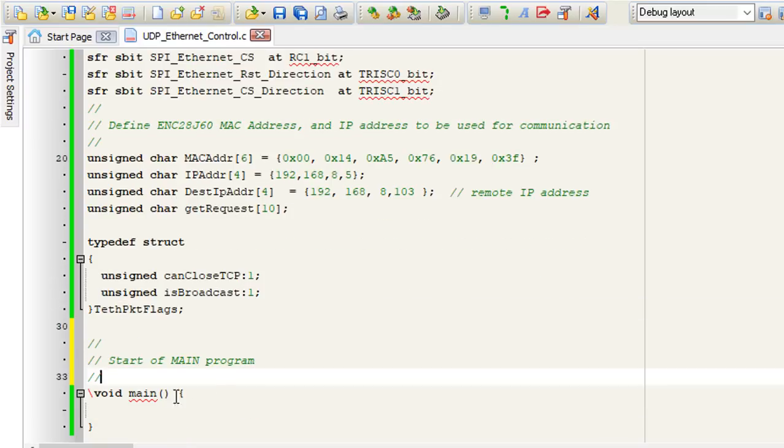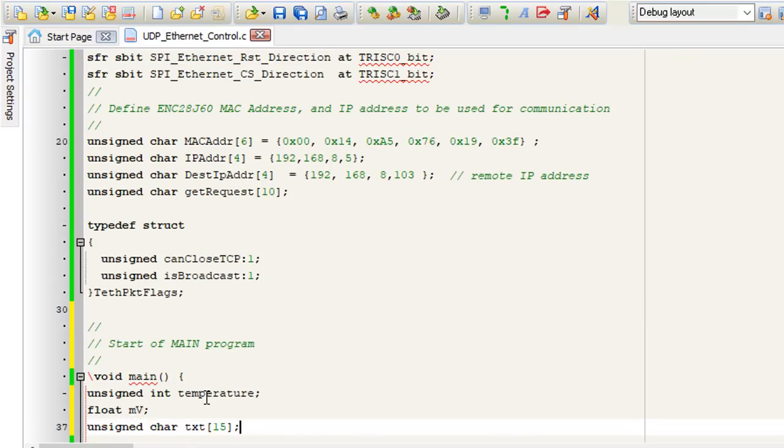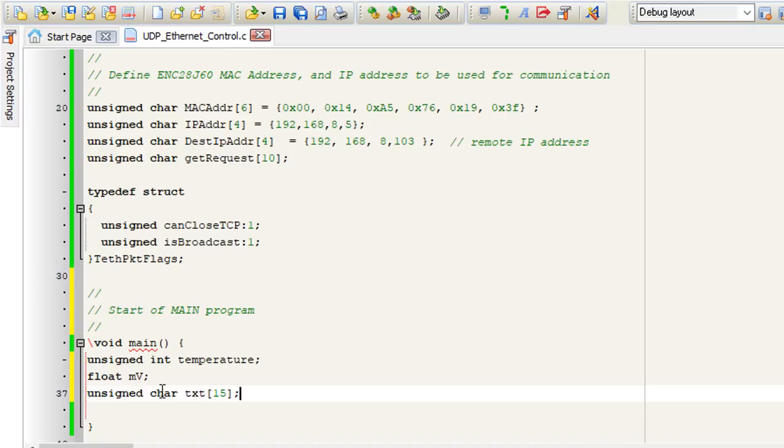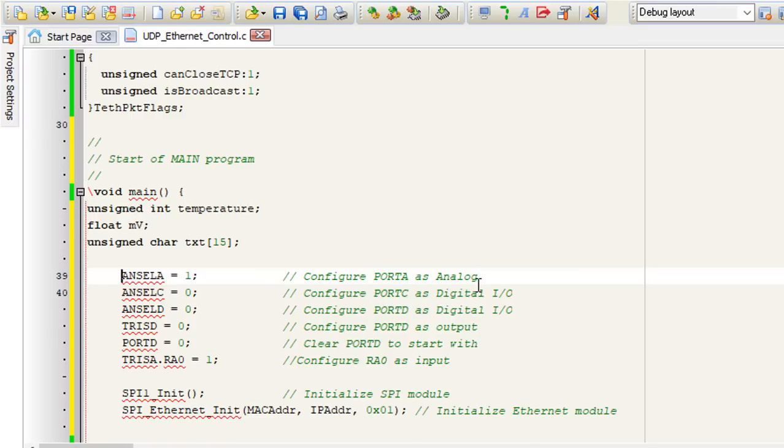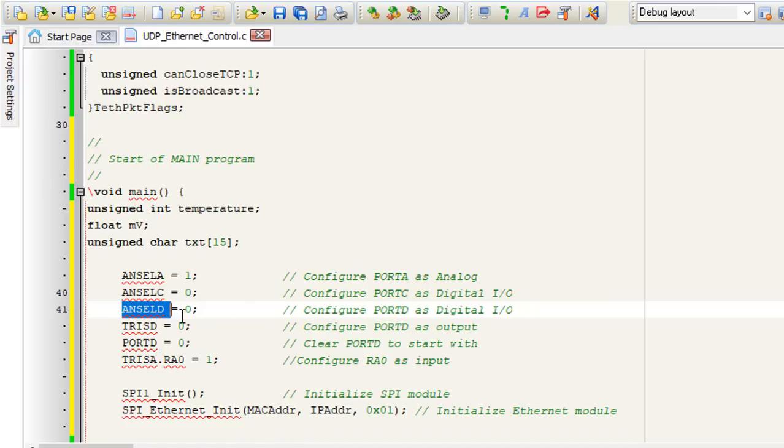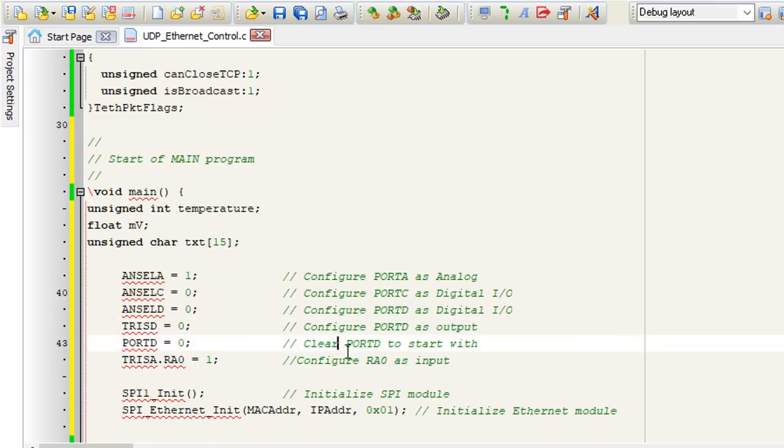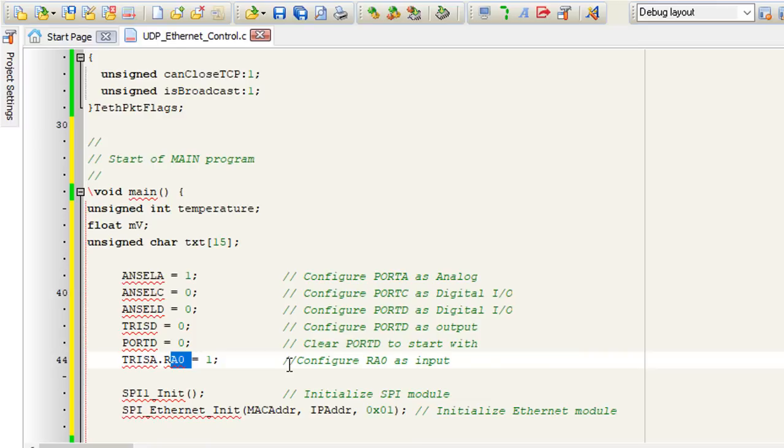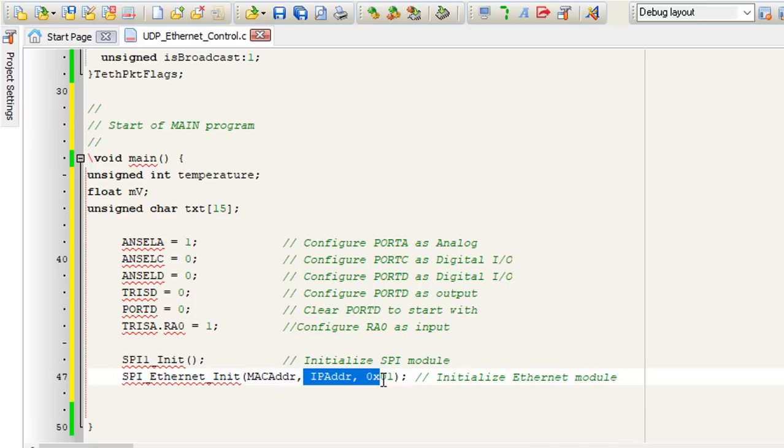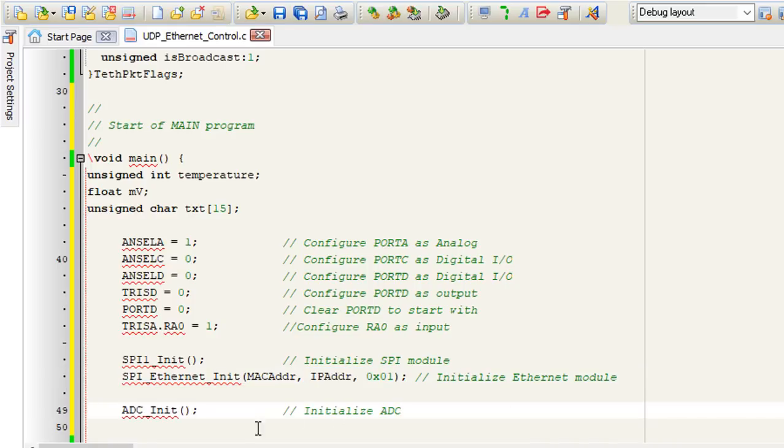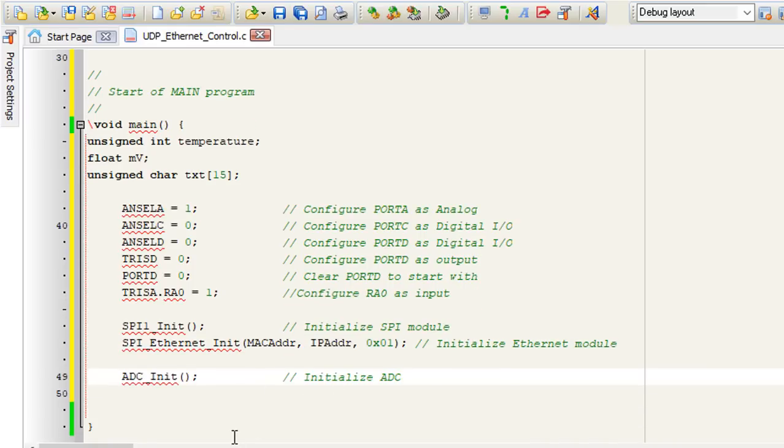In the main loop, we're going to define some few variables. These are the variables we're going to use for analog to digital converter. We're going to configure port A as analog. This is where we're going to connect our analog sensor on port RA0. We're going to configure port C as digital input output for our Ethernet controller. Port D, we're going to configure it as a digital input output. This is where we're going to connect our relays. We're going to configure port D as output. We're going to clear it. And we're going to configure RA0 as input pin. We're going to start by initializing the SPI, and then we're going to initialize the Ethernet module. The next thing, we're going to initialize the ADC.